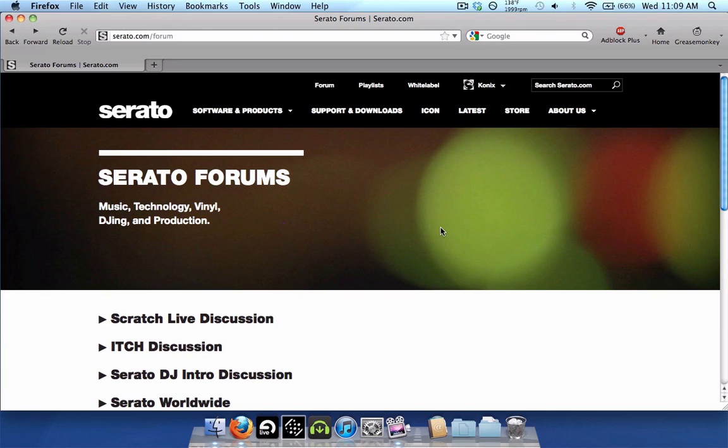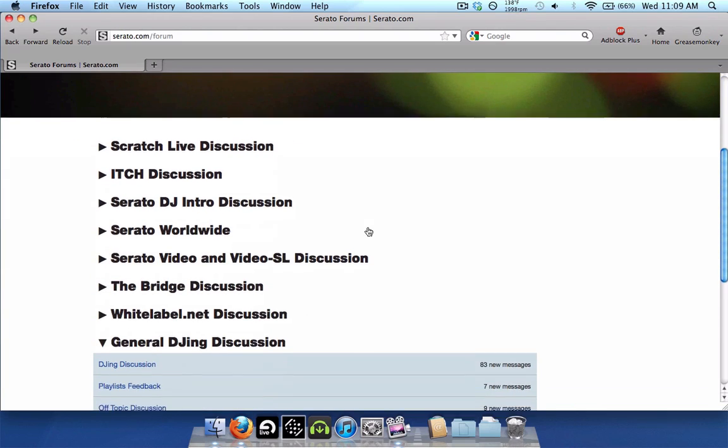except if you use Serato Video. There's a lot of new features and functionality if you use Serato Video. But not much in terms of Scratch Live. However,